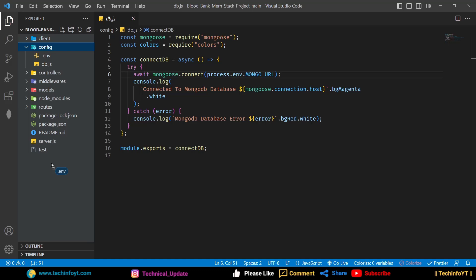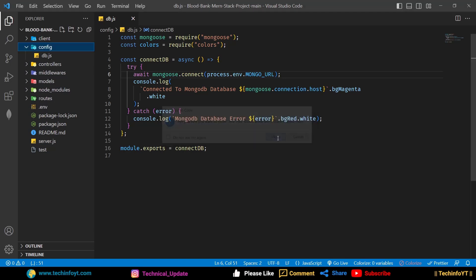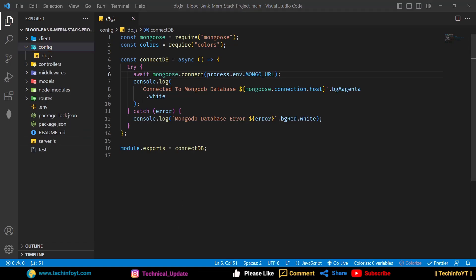If you have a different folder structure, make sure the .env file is within the main server folder at the root level. In our case, I will drag and drop it outside to the root. You will get a prompt asking you to move — select Move to drive and confirm the move.